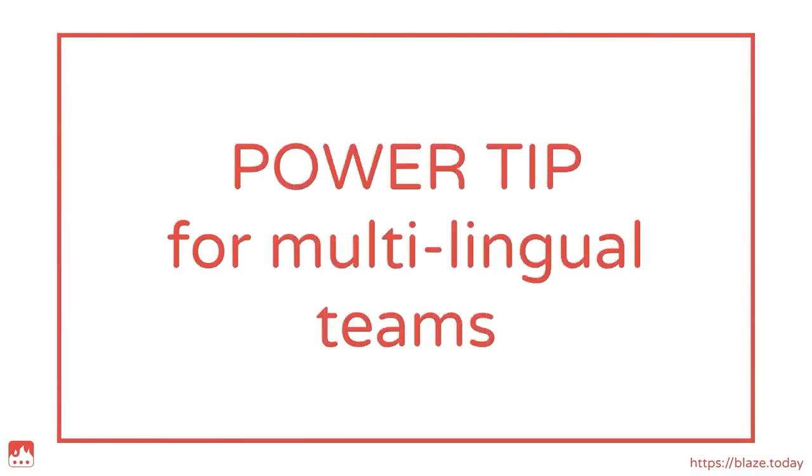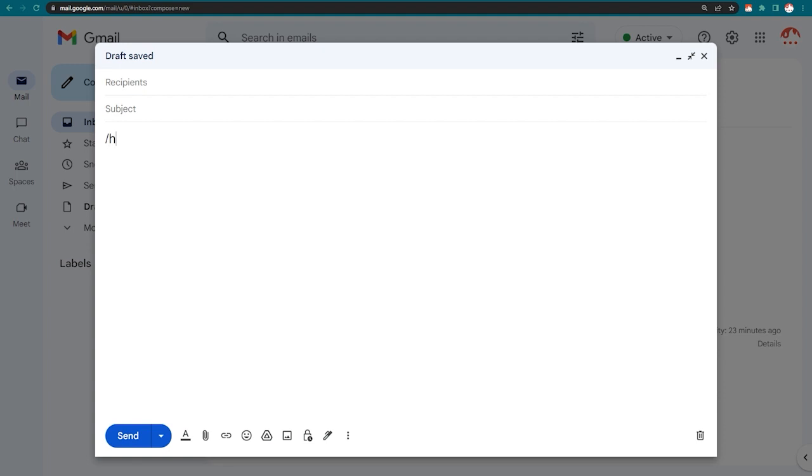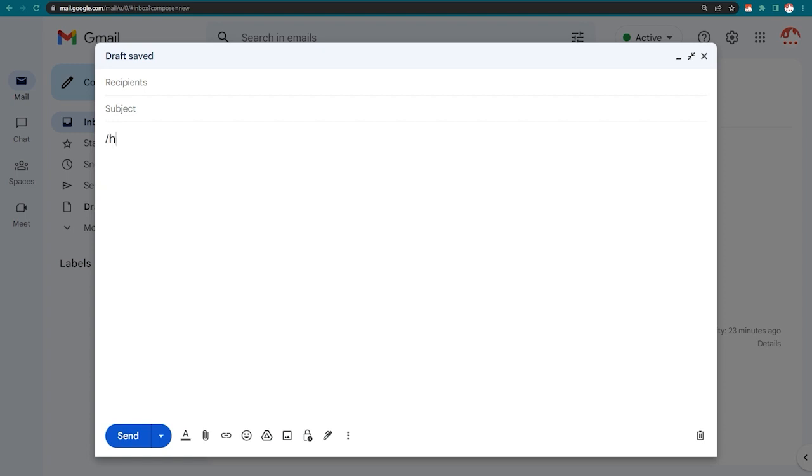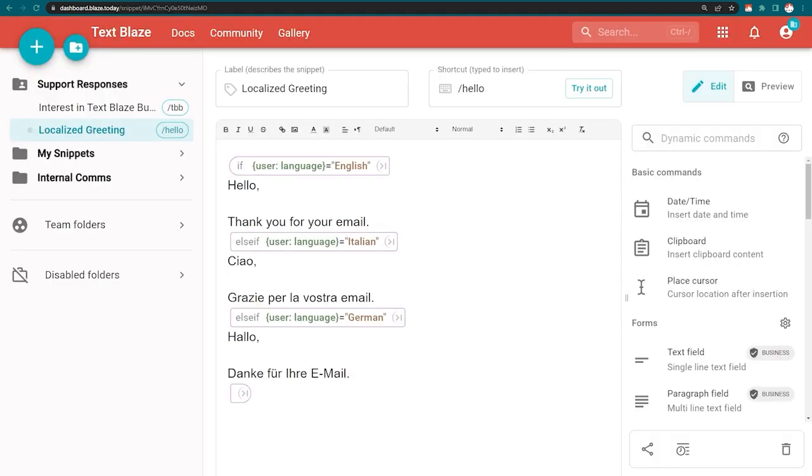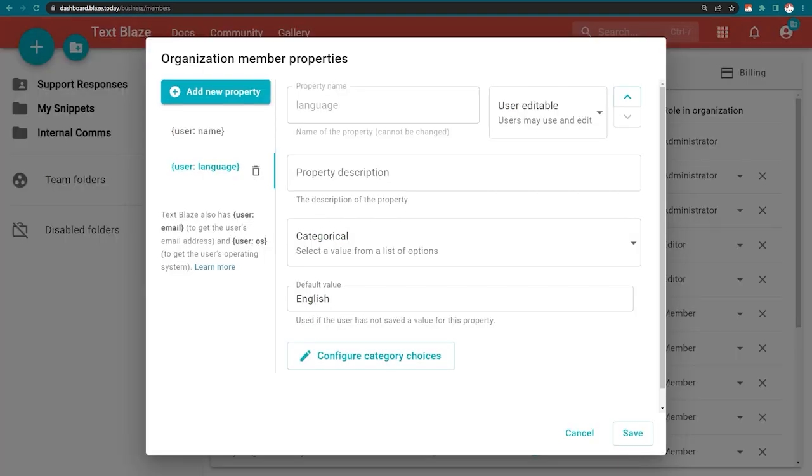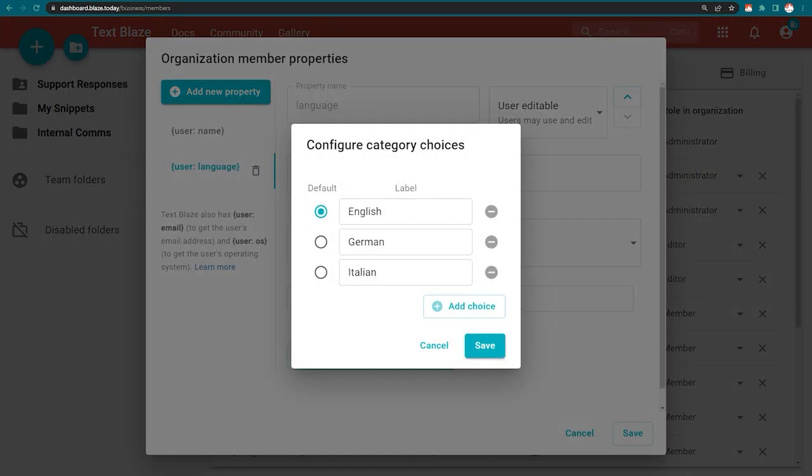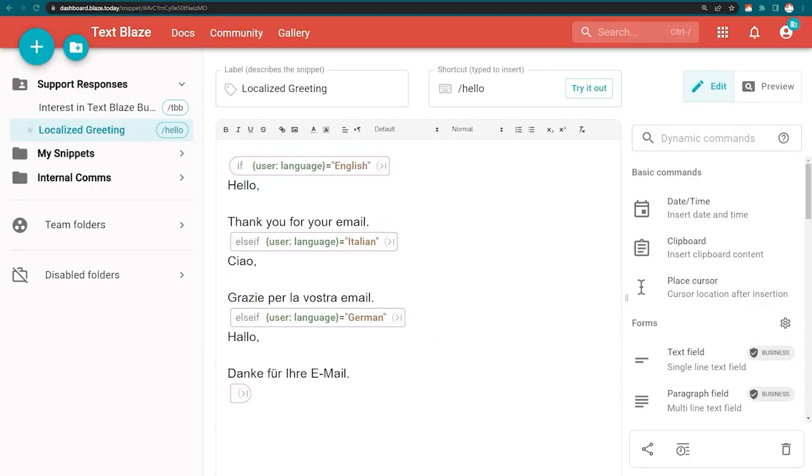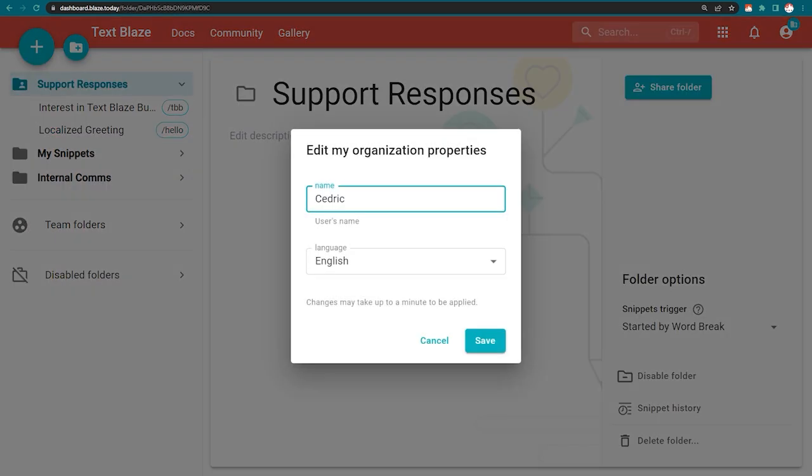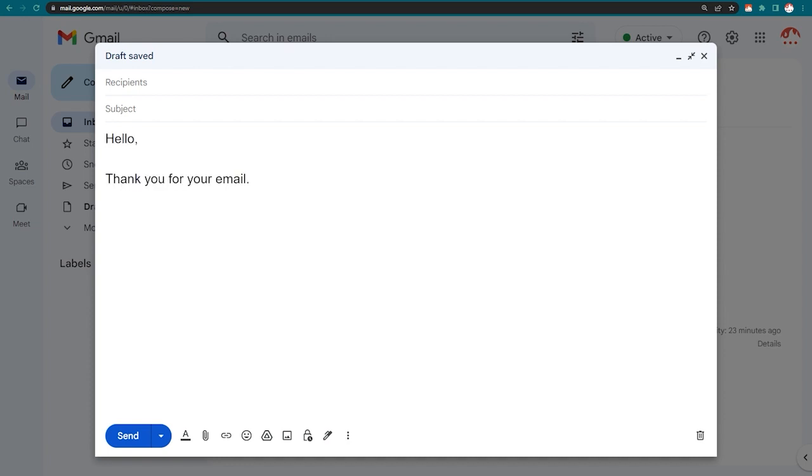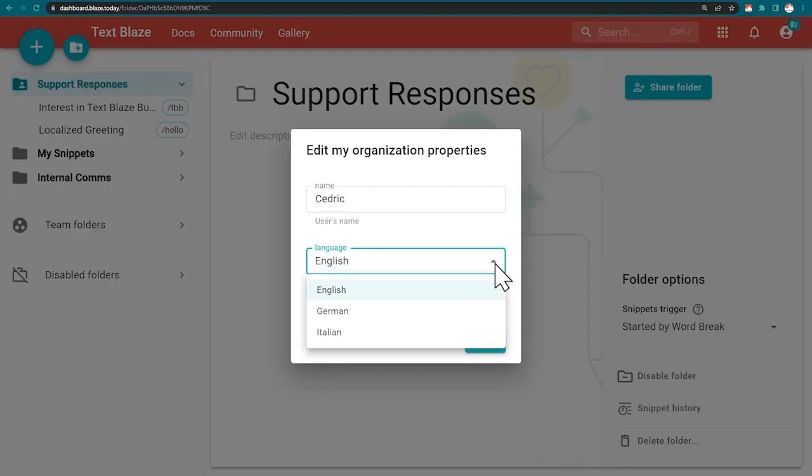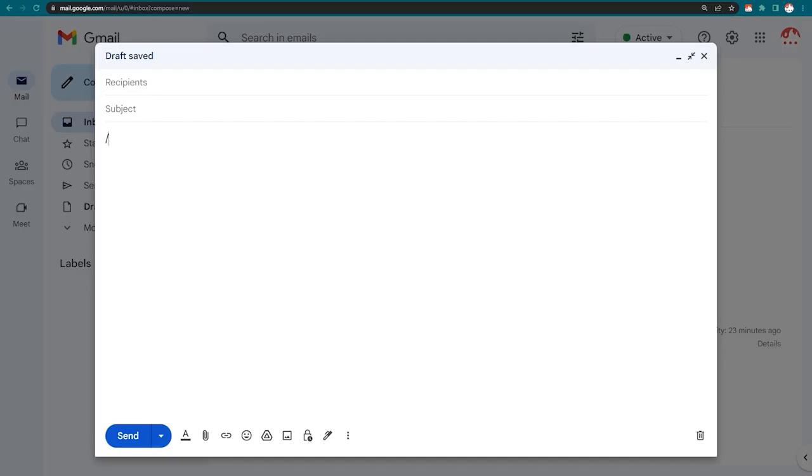Here's a power tip for multilingual teams who need multiple versions of each snippet based on the available languages. Instead of creating a different snippet for each language version, I can put them all in one snippet and take advantage of user properties to switch the language automatically. I've already set up a user property for language. Next, I'm going to use a dynamic if command to check the user's language. Based on that information, the snippet will be inserted in the respective language. If my language is set to English, I get the English version. If it's set to German, I'll get the German version.